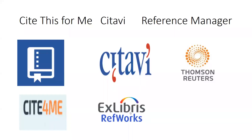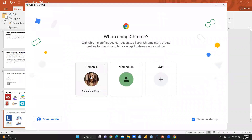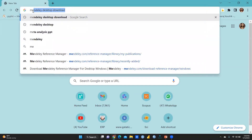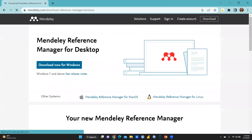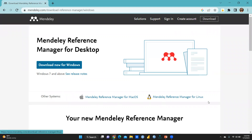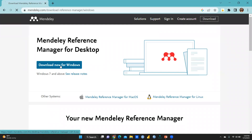So let me show you how you are going to download Mendeley. You will type here 'Mendeley Desktop Download.' The moment you click on the number one link, you can see Mendeley Reference Manager for Desktop. For Windows, other options are also available — Mendeley Reference Manager for MacBook and Mendeley Reference Manager for Linux. So depending on which system you use, you can download accordingly.